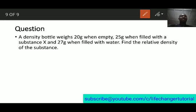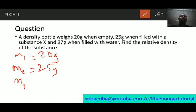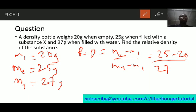An example: a density bottle weighs 20 grams when empty, so m1 = 20 g; 25 grams when filled with substance X, so m2 = 25 g; and 27 grams when filled with water, so m3 = 27 g. Applying the formula: relative density = (25 minus 20) over (27 minus 20) = 5 over 7. You can use a calculator to get the final decimal answer.